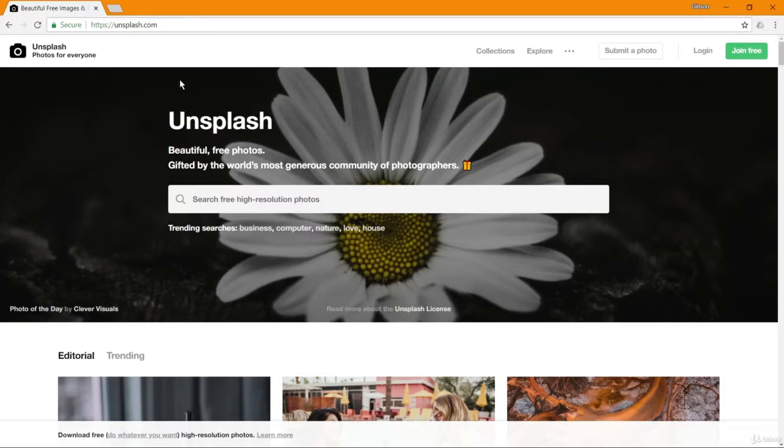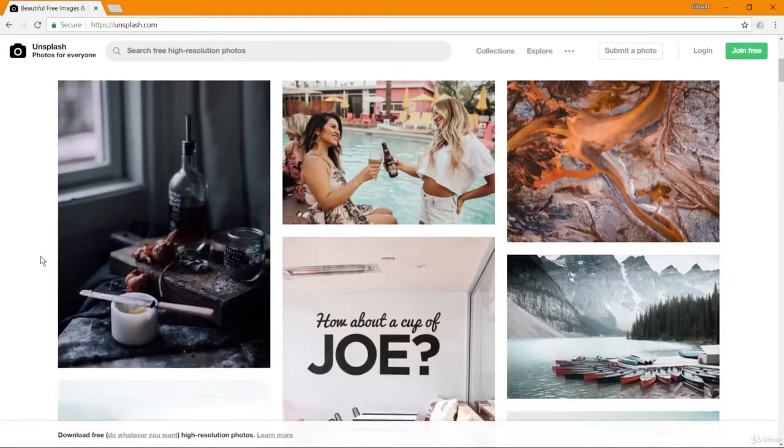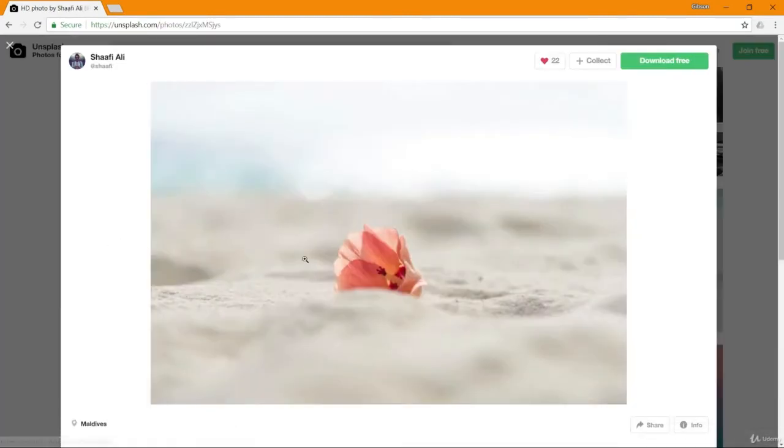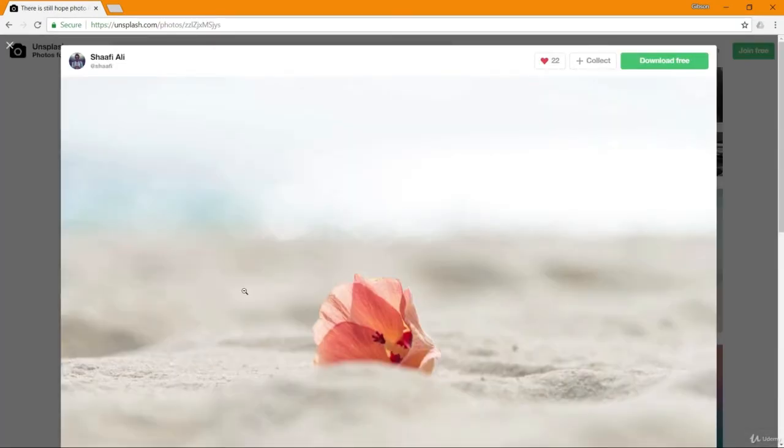In this little bonus video, I'd like to show you a great resource for finding free stock images online. It's called Unsplash.com. If you go to Unsplash.com, you can see that there's a lot of different high-quality, high-resolution images that you can download for free. We're going to be using some images from Unsplash.com in this project, so I want to show you exactly how you can find images to use.